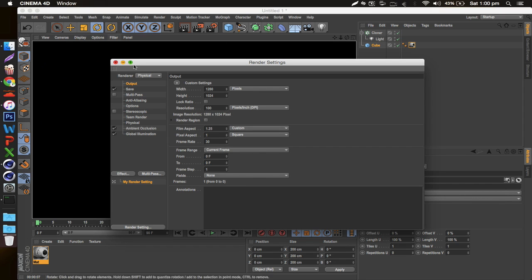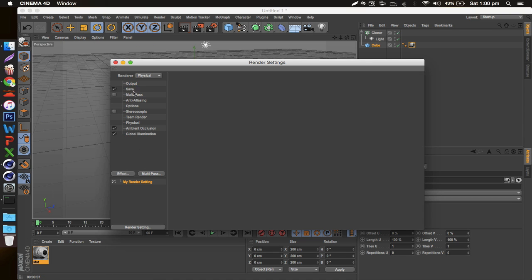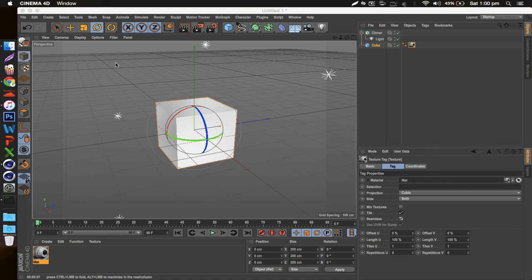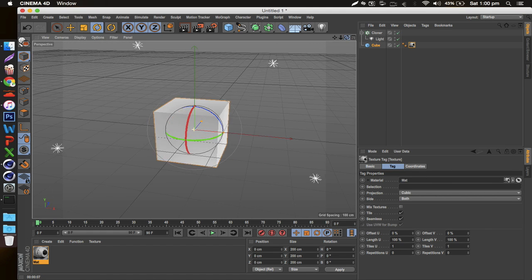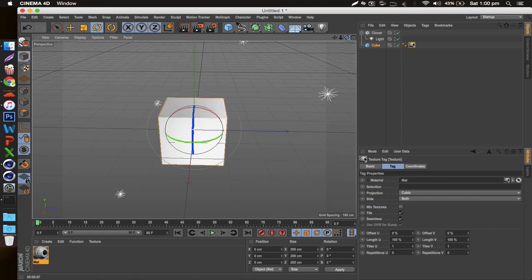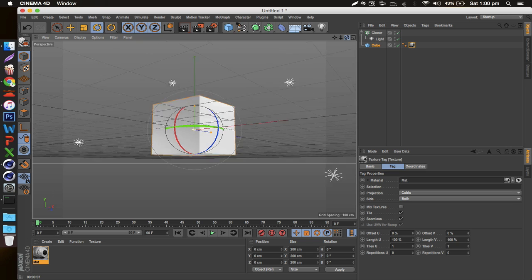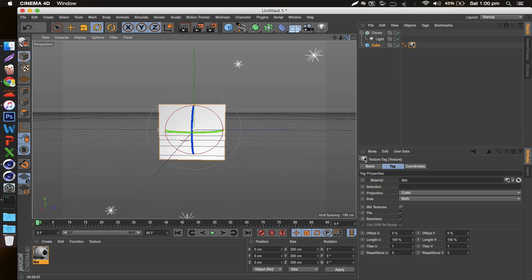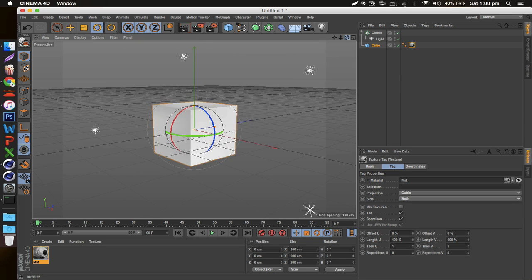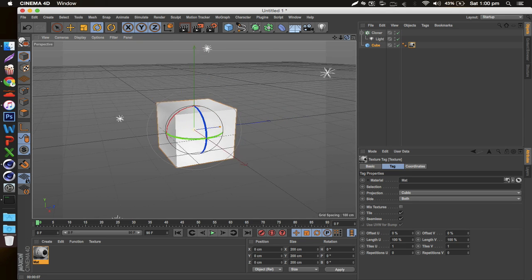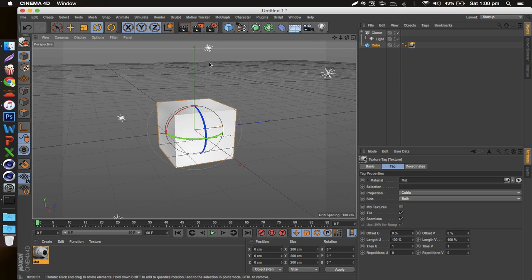And yeah, that's pretty much it guys, it's a very simple video. I just wanted to show you guys my render settings and what I've been using this entire time. Hopefully you enjoy it and I hope this works out for you. Let me know what you guys want next as a tutorial—I'm running out of ideas.